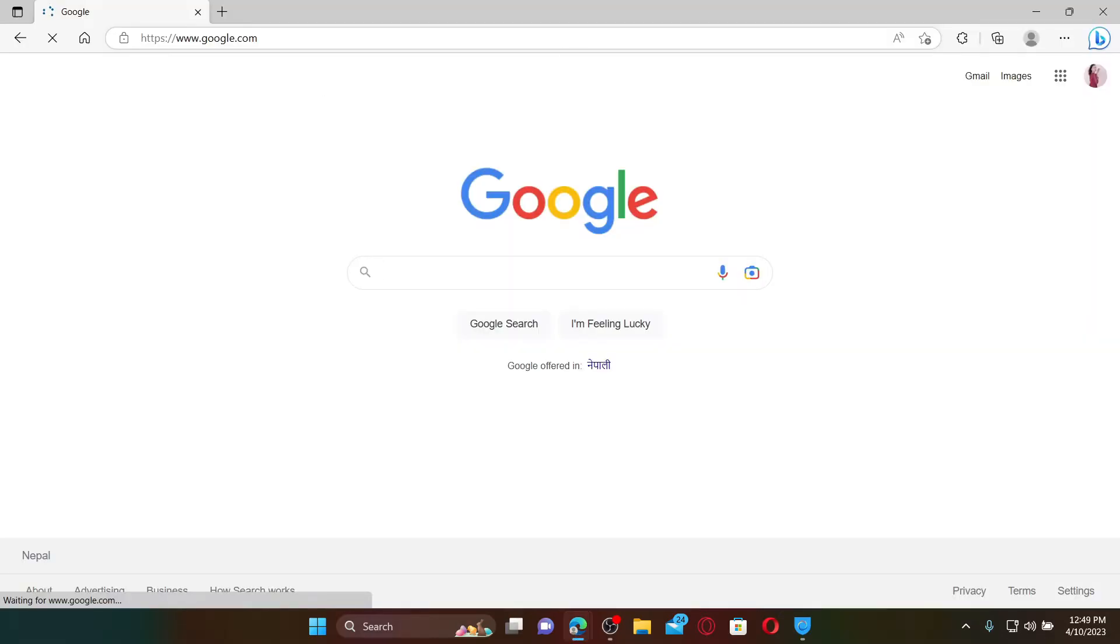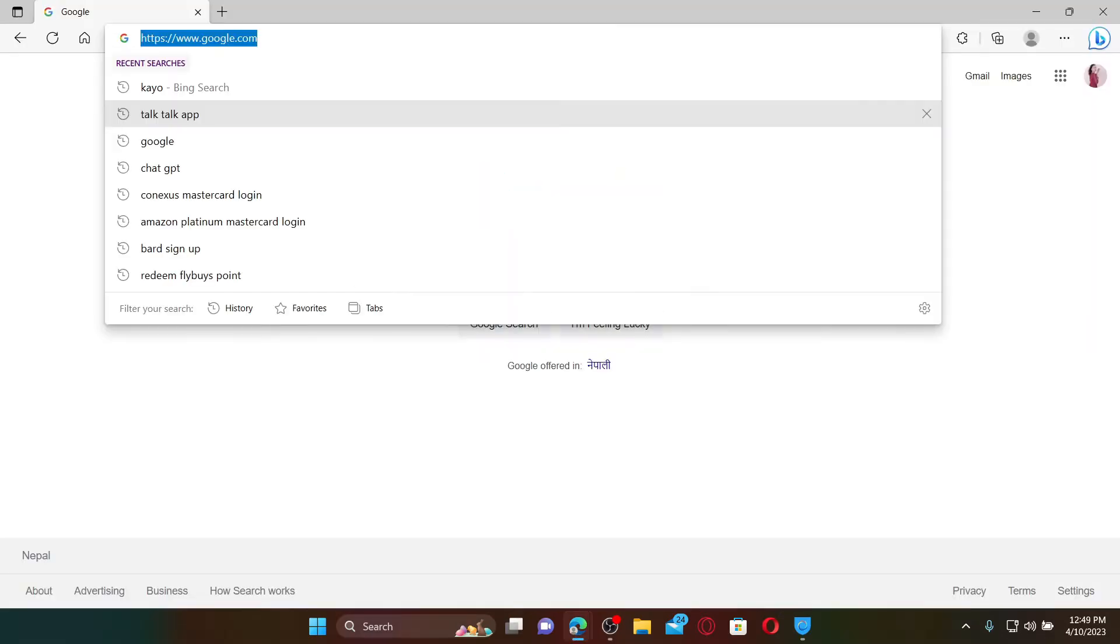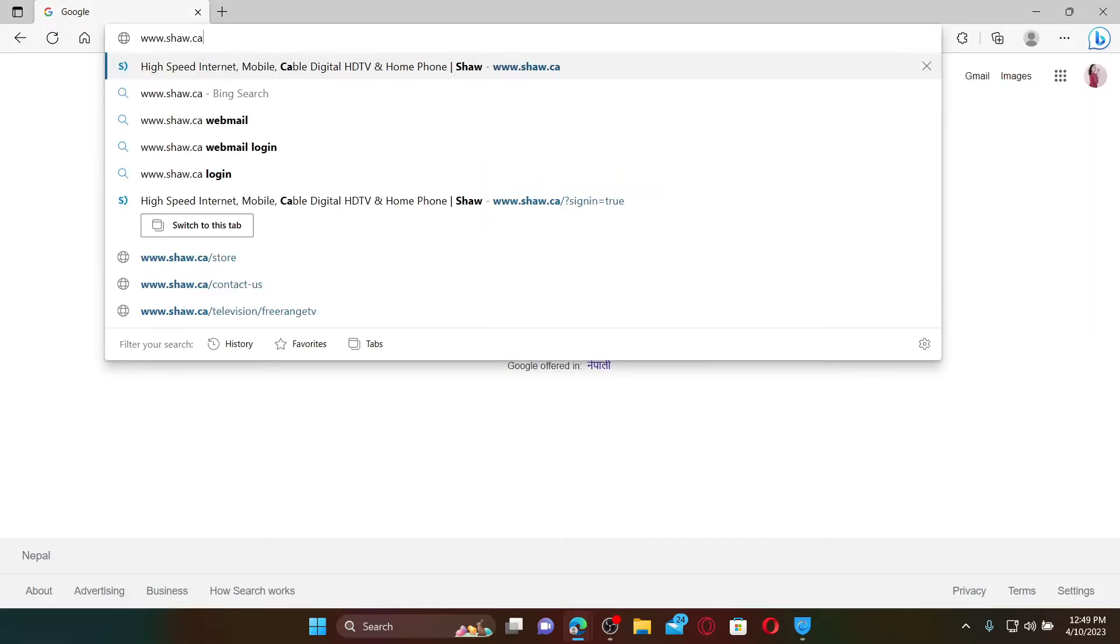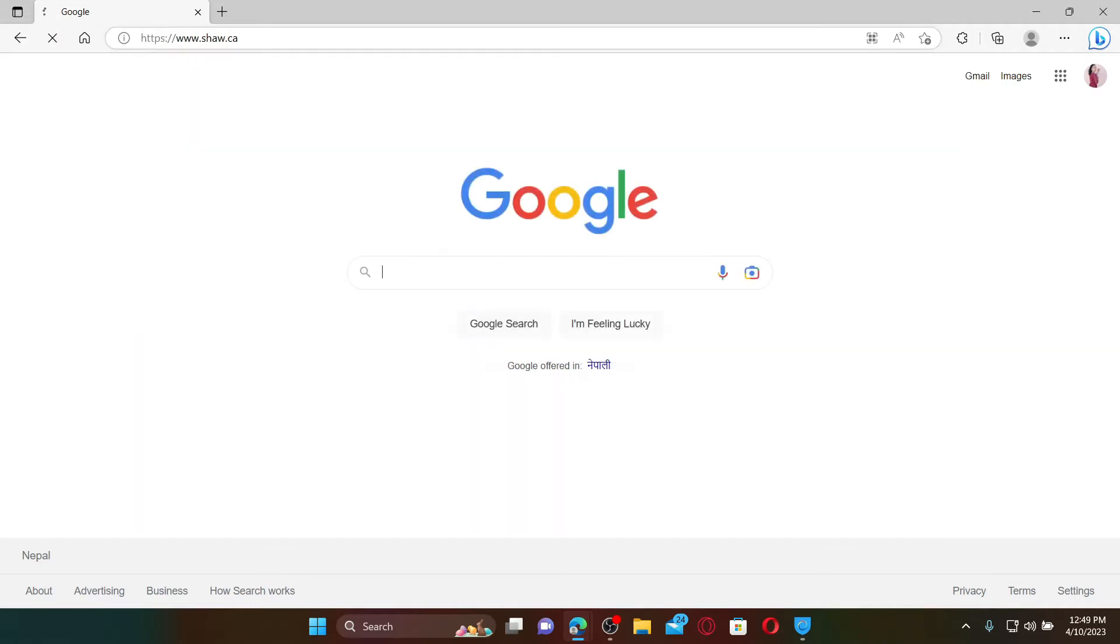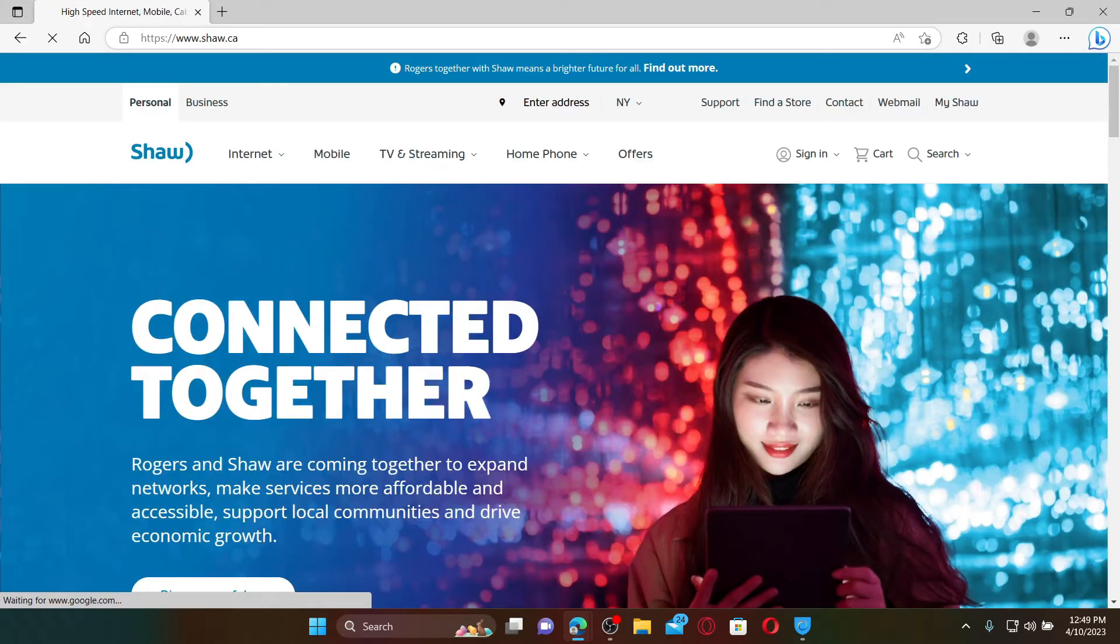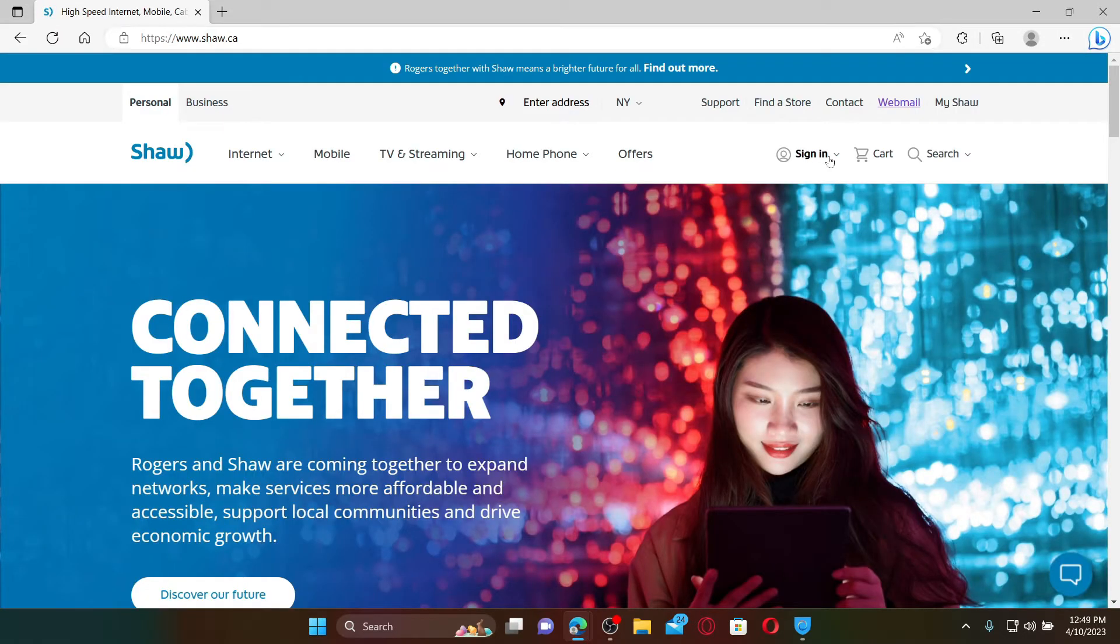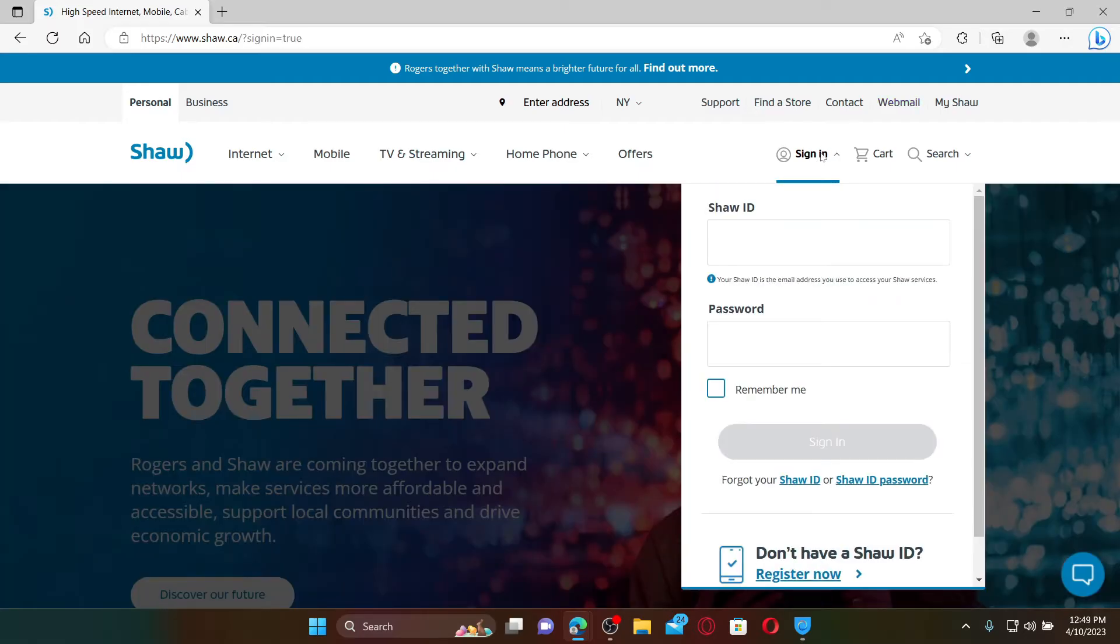Open up a web browser to get started. In the URL box, type in www.shaw.ca and press Enter. Doing so will take you to the official webpage of Shaw.